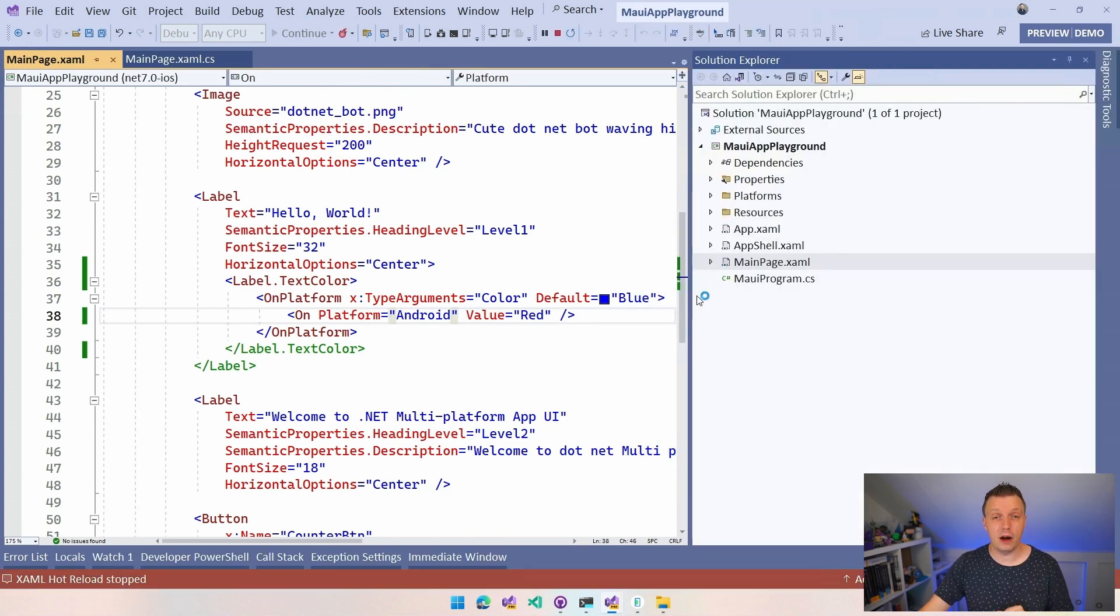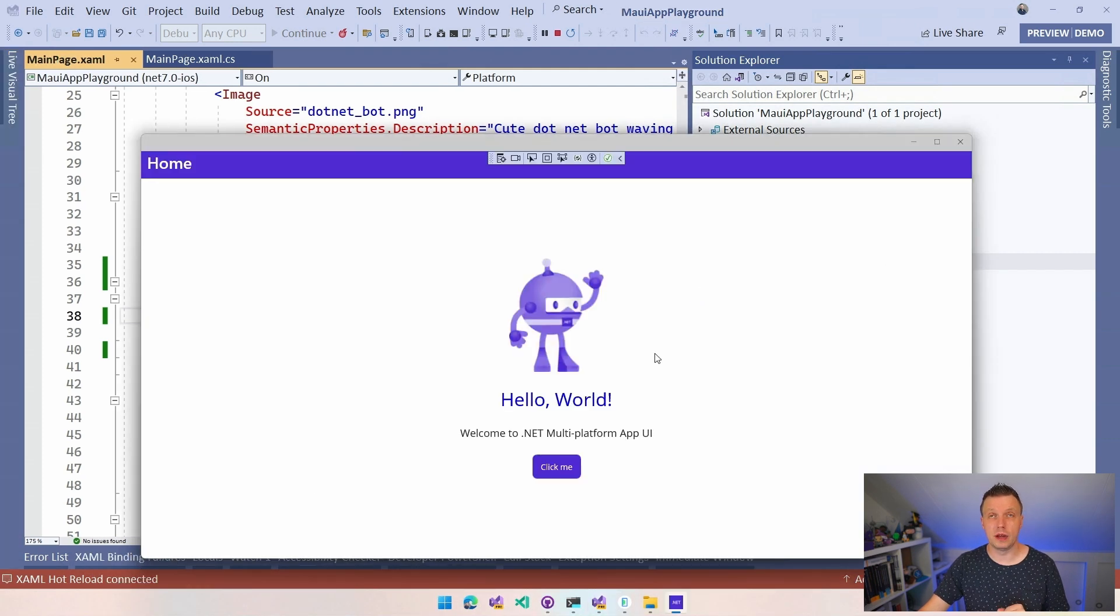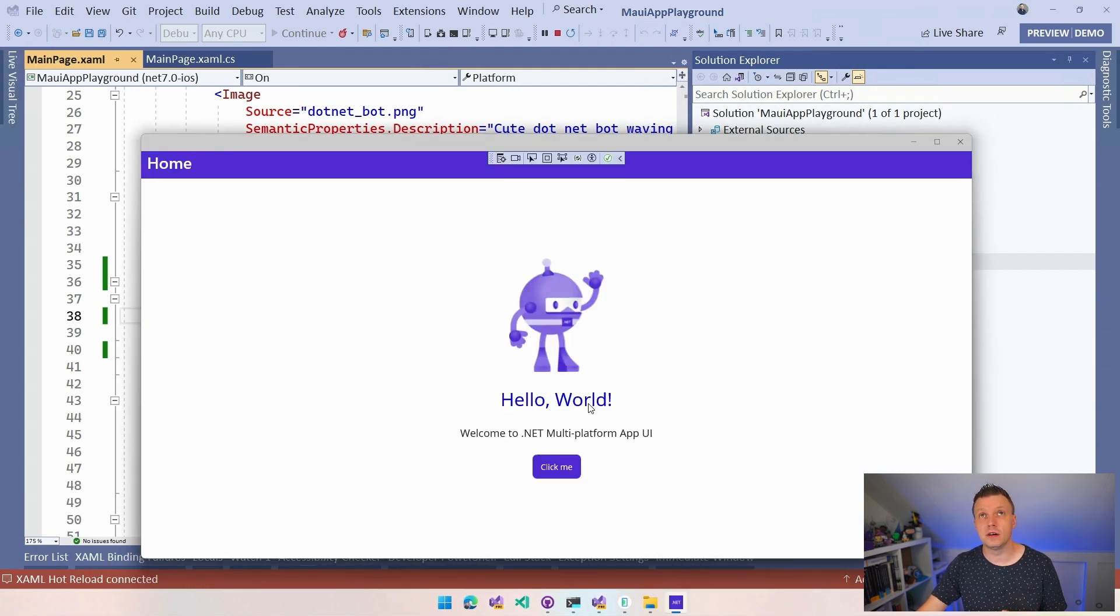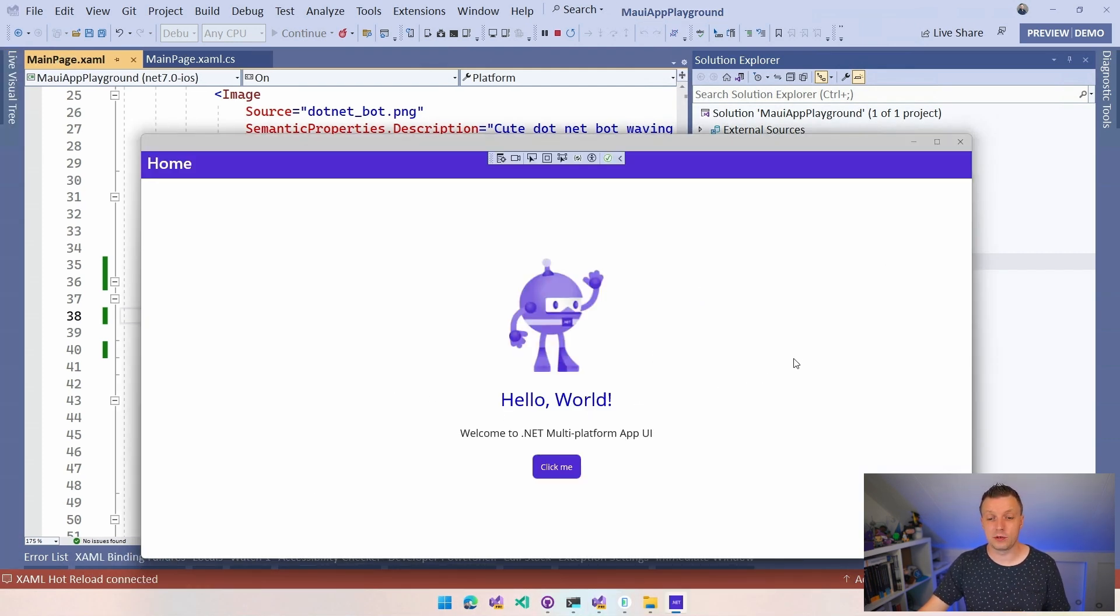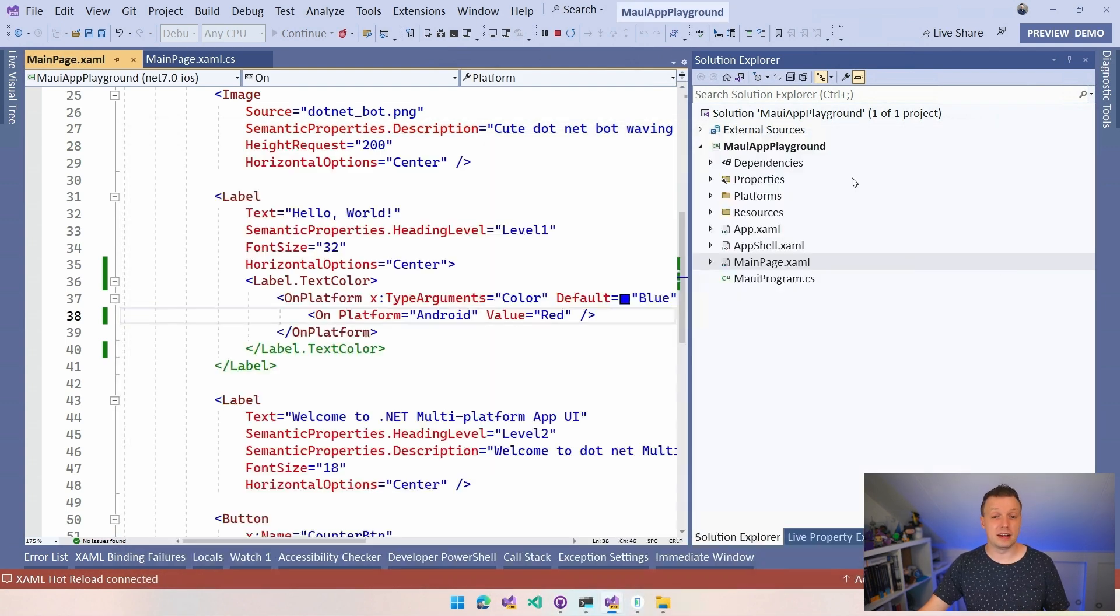And now we should see the same label, hello world, but now the text should be blue. It might not be very clear on your screen, but it actually is blue. So there's that.